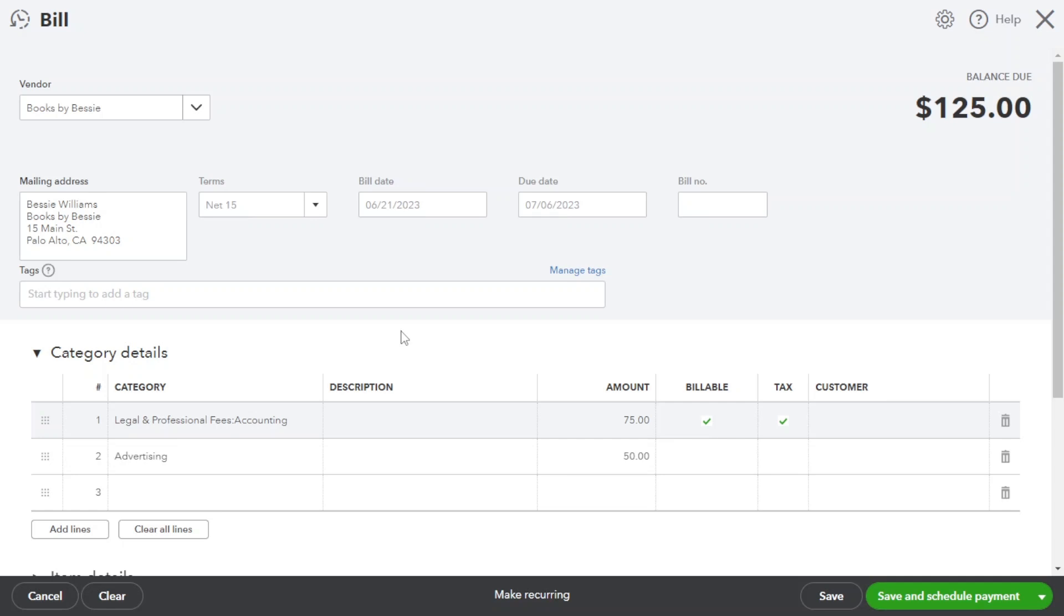Before finalizing the bill entry, it is crucial to review and verify the entered information for accuracy. QuickBooks Online provides an overview of the bill details for your confirmation. Take a moment to ensure everything is correct and if needed, make any necessary edits before saving the bill.